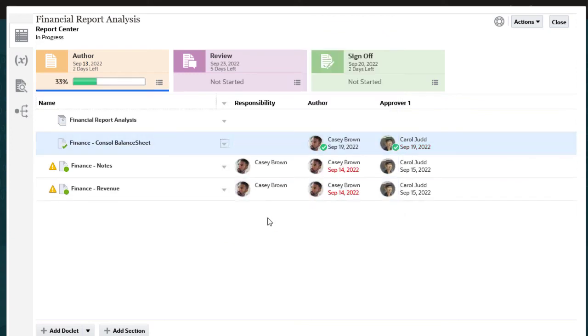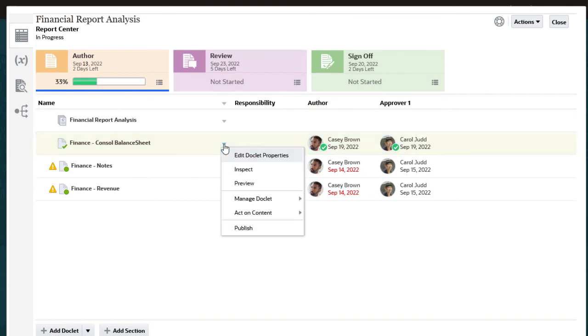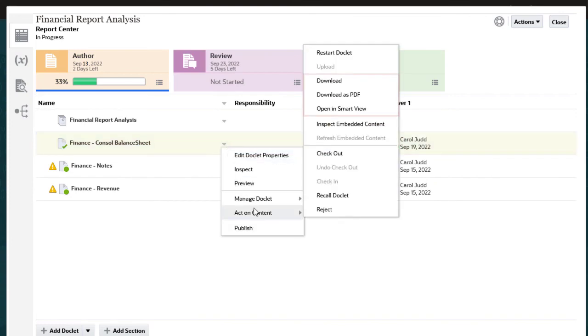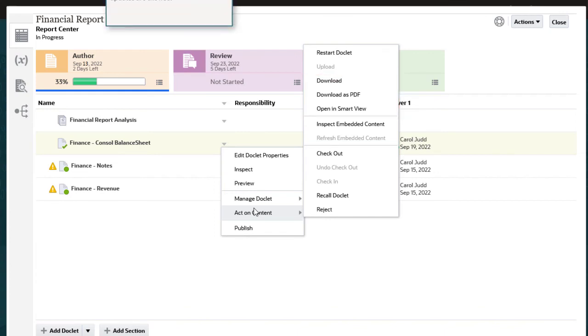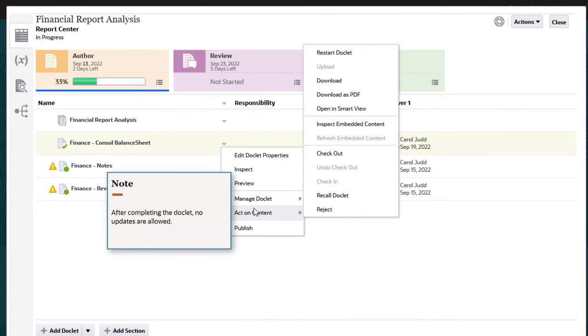After the doclet is completed, authors and approvers can download the doclet in native or PDF format or open the doclet in SmartView to review the contents. After completing the doclet, no updates are allowed.